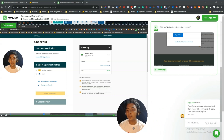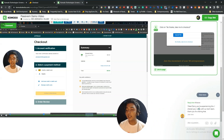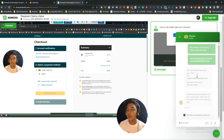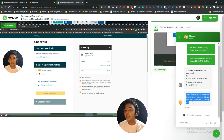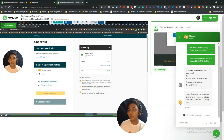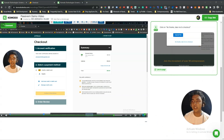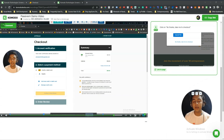Regarding the support request I sent about the camera not opening, they replied: 'Sorry you are experiencing this, I shared your video with our tech team, thank you for sharing that.' So I hope they will solve it as soon as possible.